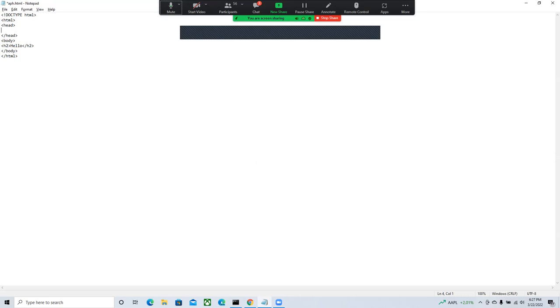To set the page title, we use the title element: less-than title greater-than, then the title text 'Our Awesome Web Page', then less-than slash title greater-than. The pattern is always: less-than name greater-than, content, less-than slash name greater-than. After saving and refreshing, the browser now shows 'Our Awesome Web Page' in the title bar — verified with NVDA T to check the title bar, and it's also visible in the Alt-Tab list.